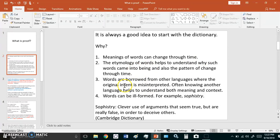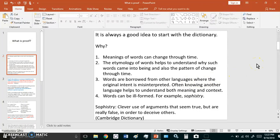The etymology of words - I just read that words are borrowed from other languages where the original intent is misinterpreted. Often knowing another language helps to understand both meaning and context. And one word, for example, that shouldn't have even been invented is the word sophistry.